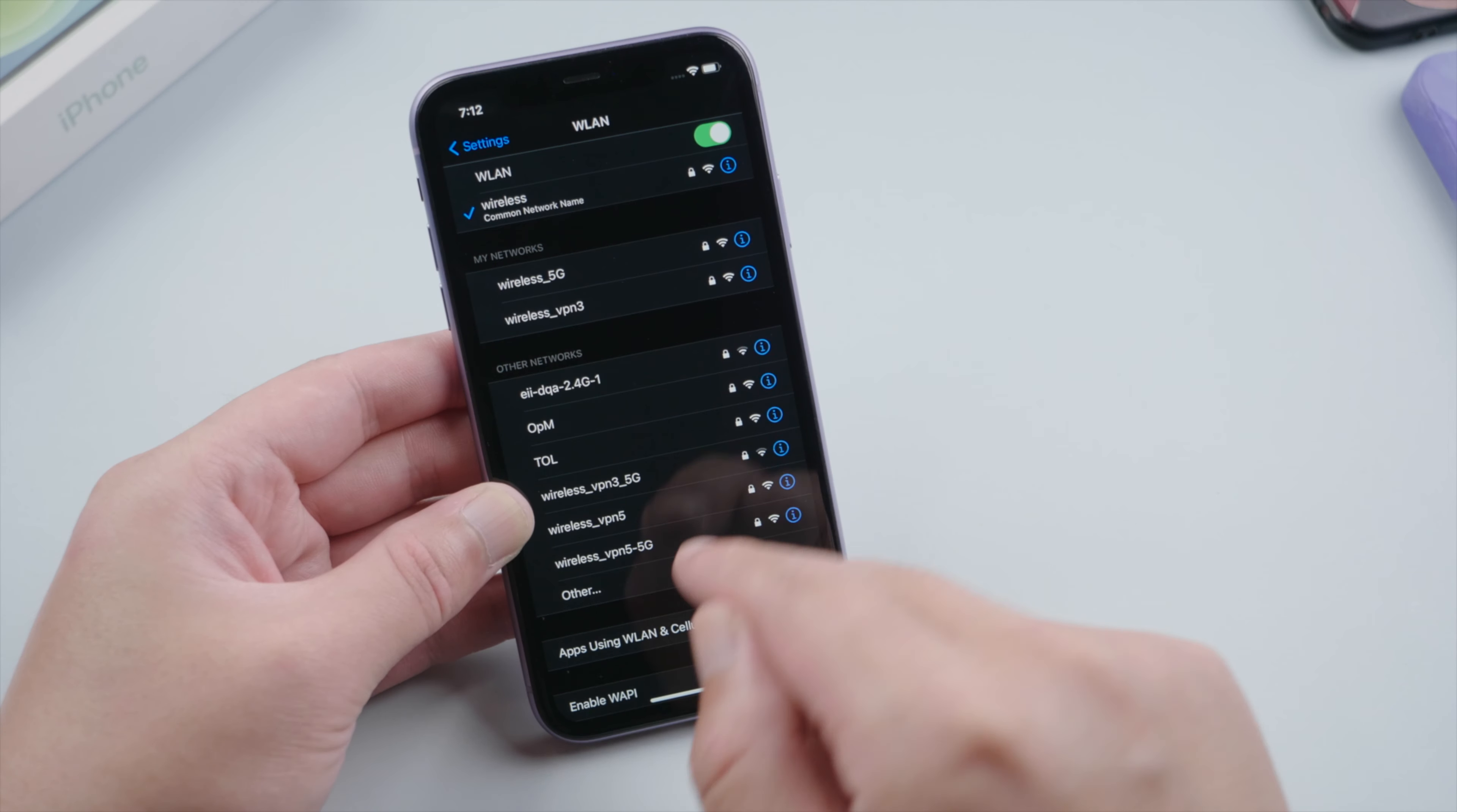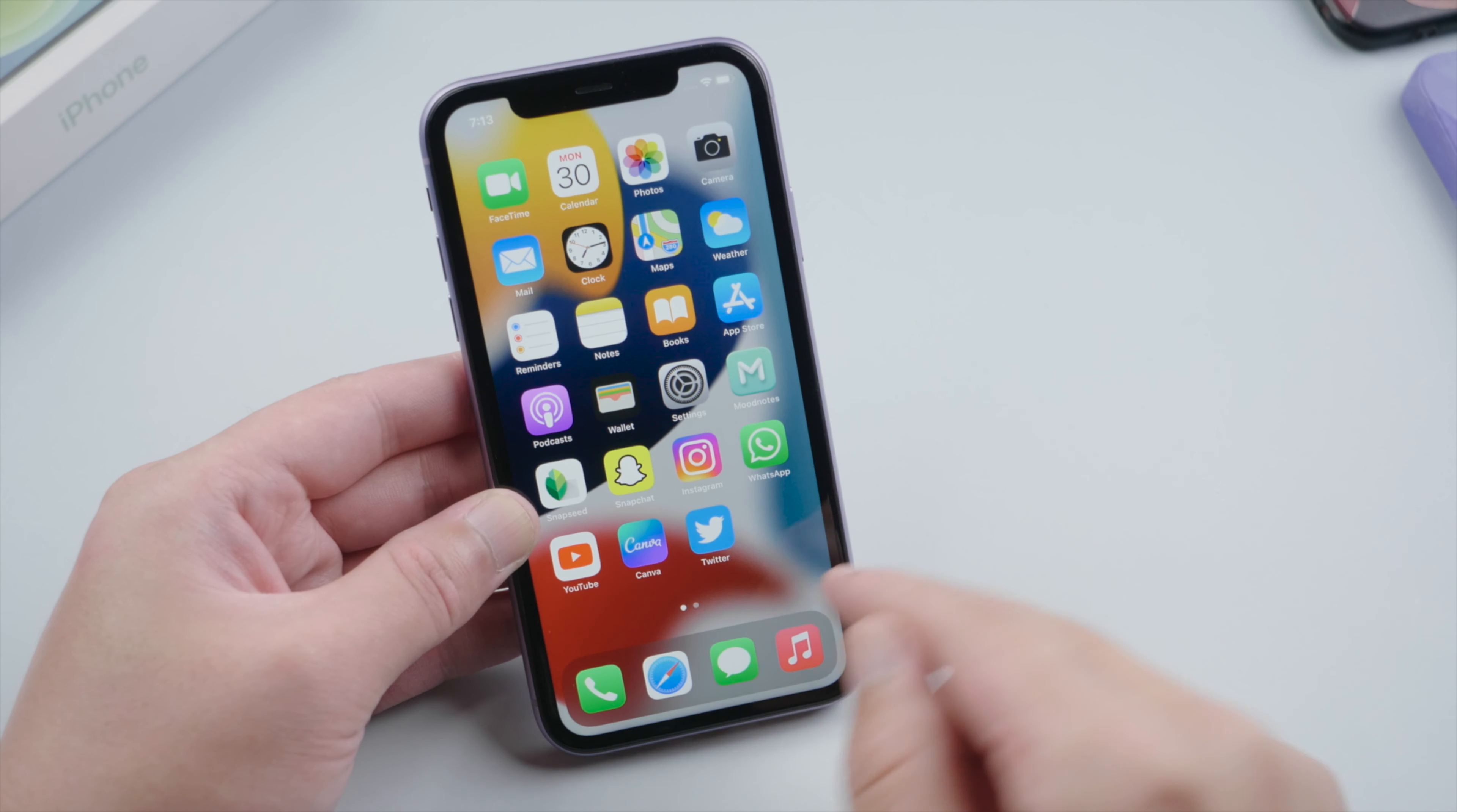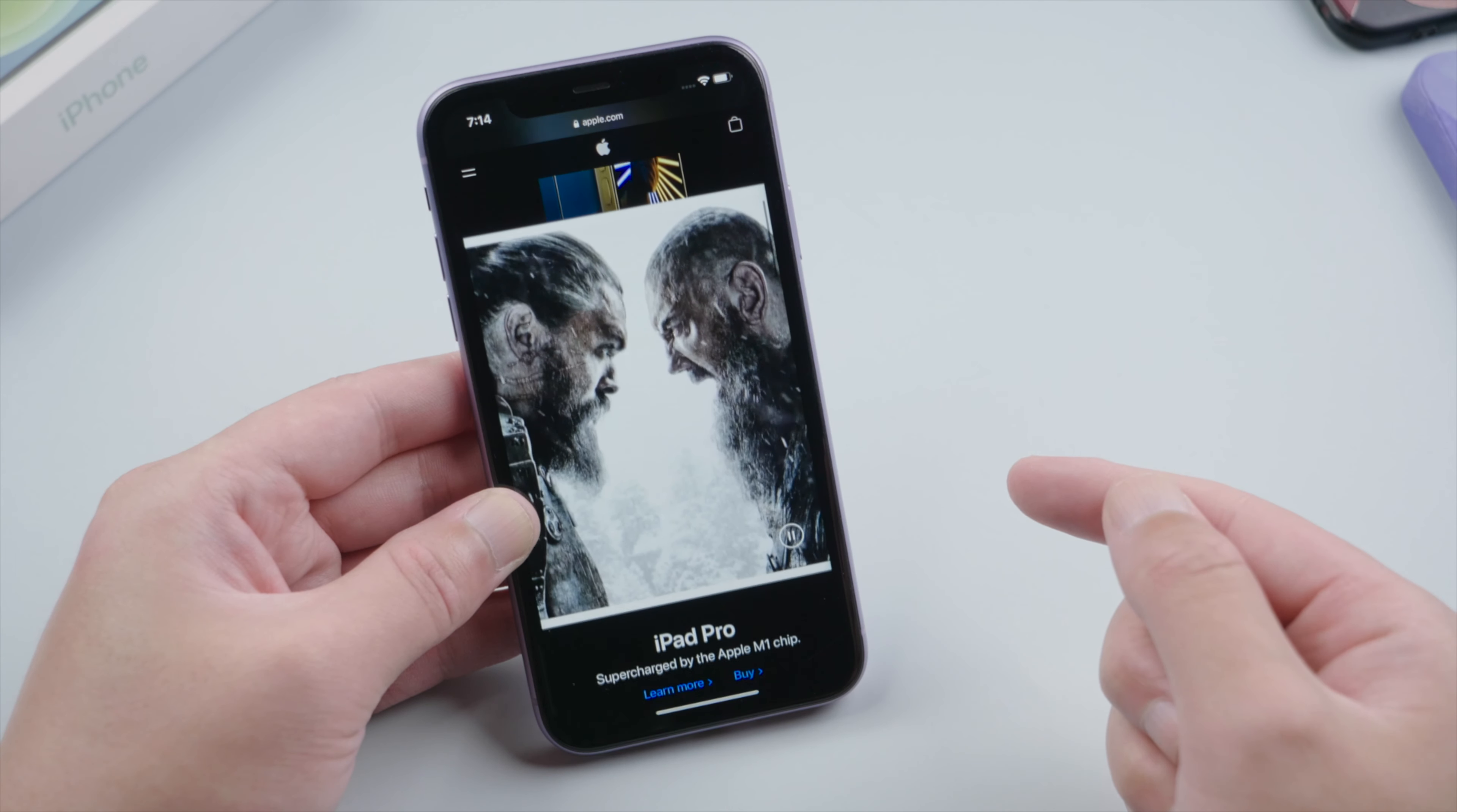Then what we're gonna do is navigate to the list of apps using our network and make sure we have allowed Settings to use Wi-Fi or cellular data. To test it out, we open Safari and try visiting apple.com. If the web page loads up swimmingly, we are all set to try the verification again.